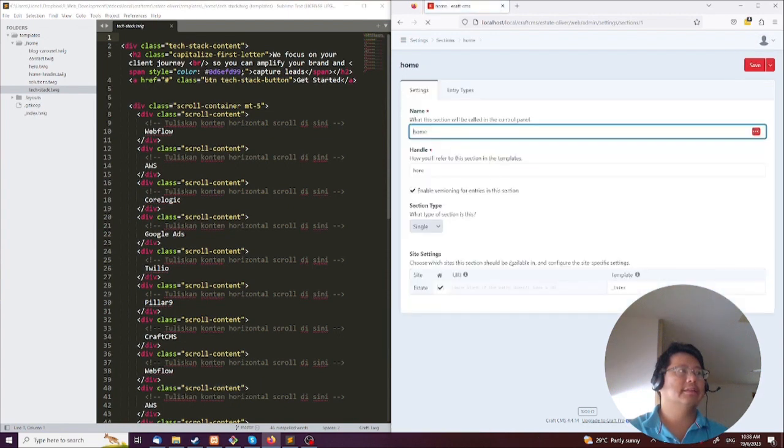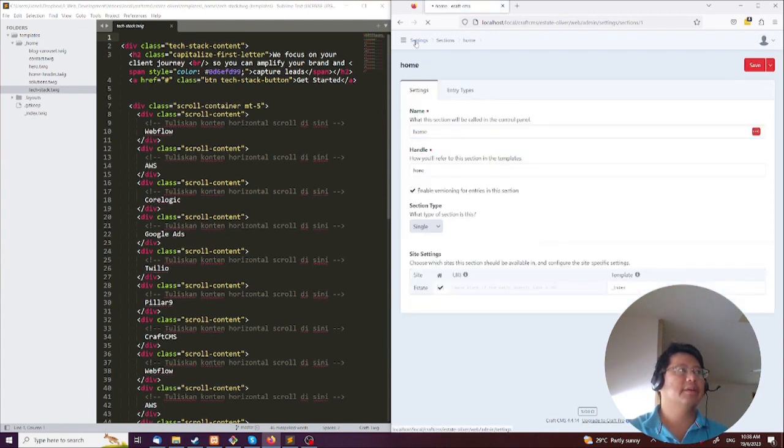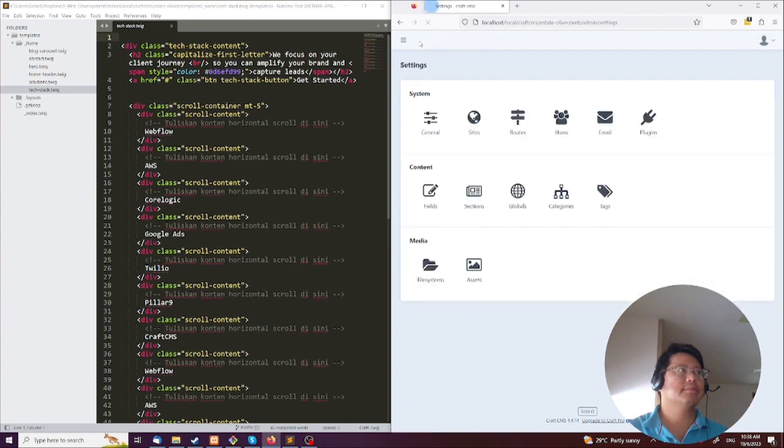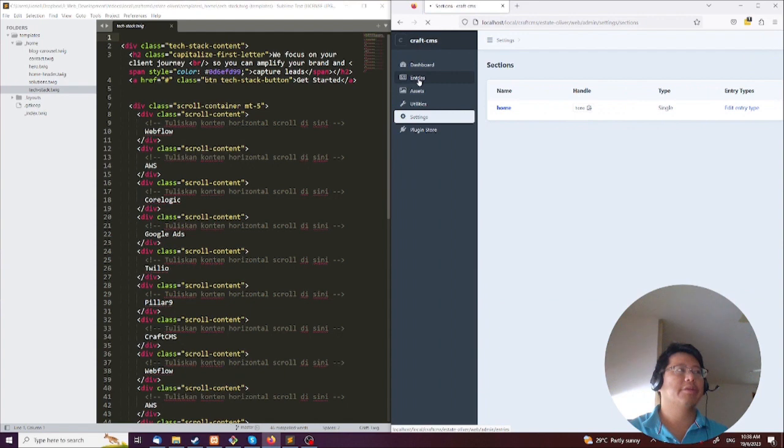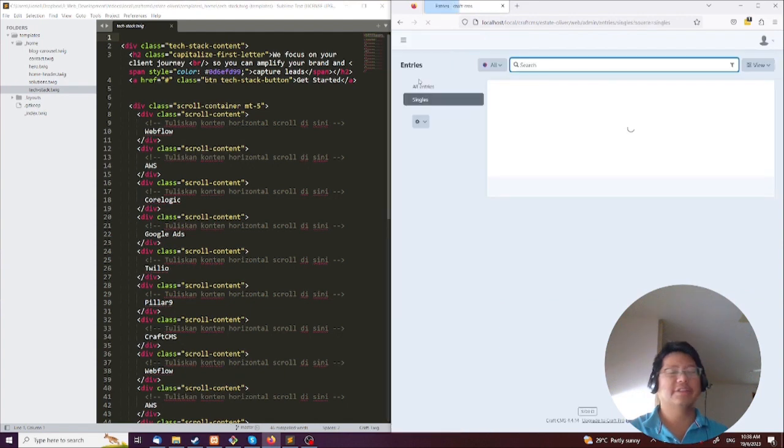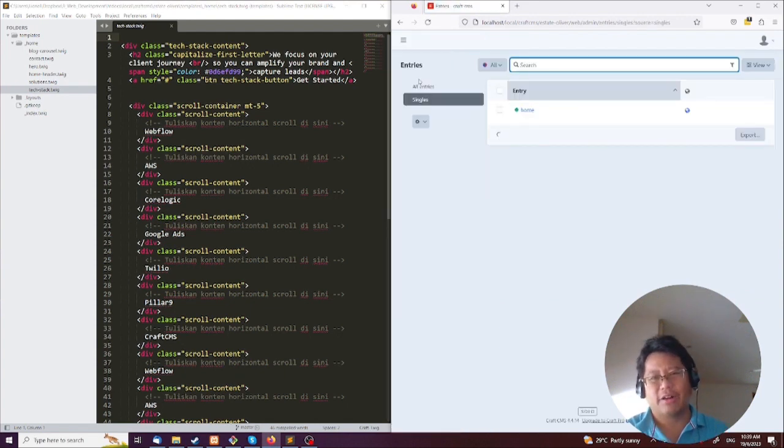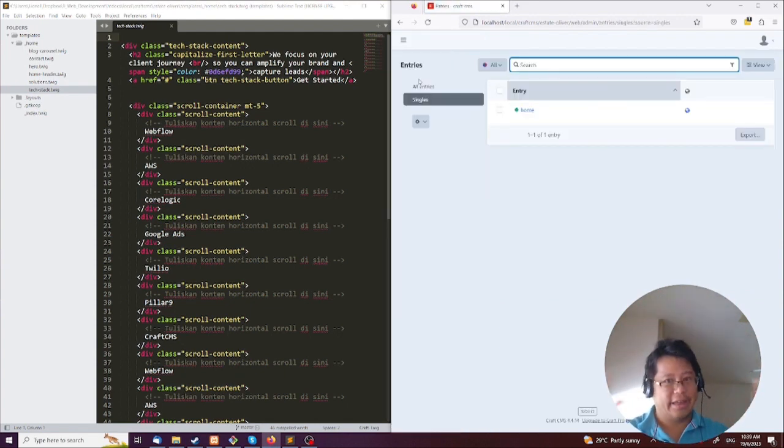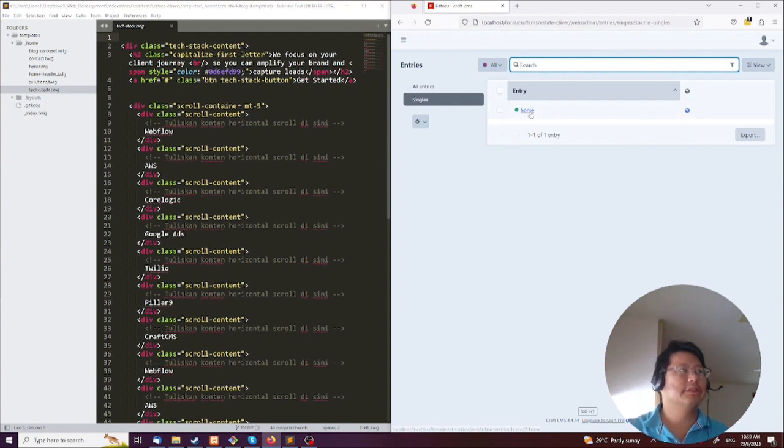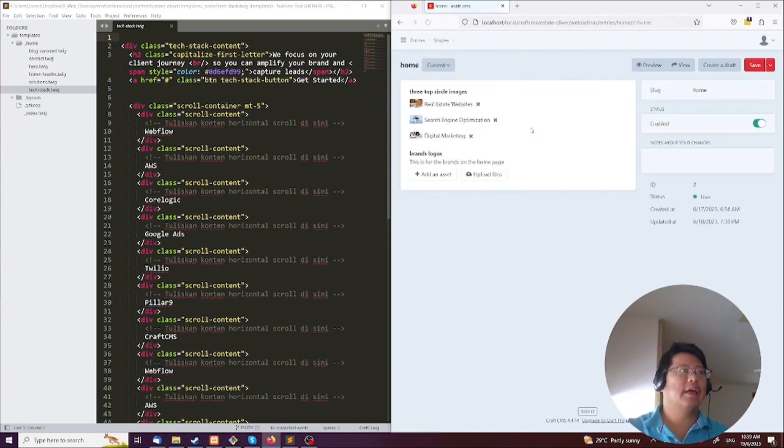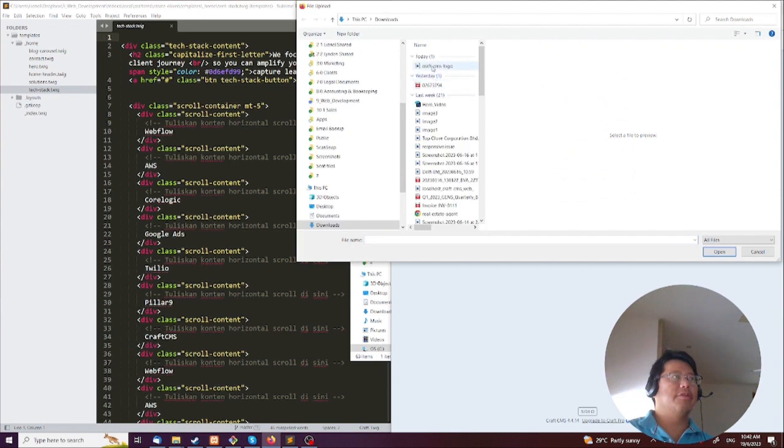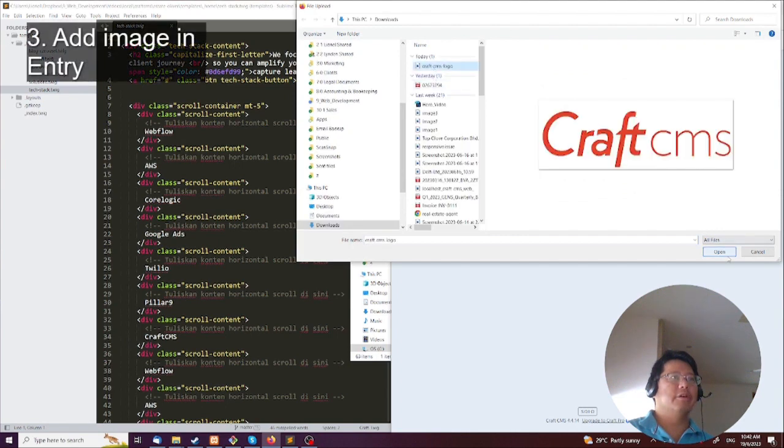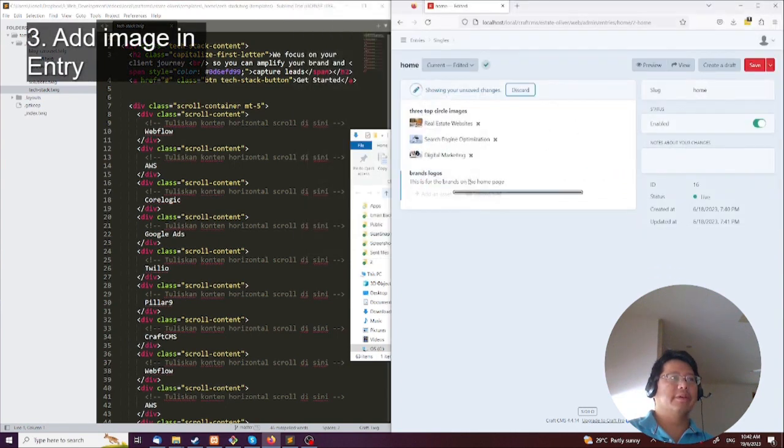I can just make sure everything's correct on the section type. Let's go to the sections, make sure it's set. Okay, then I'm going to go to entries. Entries is kind of like content—I've realized that's like their version of content. So you go to home and now we have brand here. Upload file, and I'm going to upload the Craft CMS logo, and that's done.